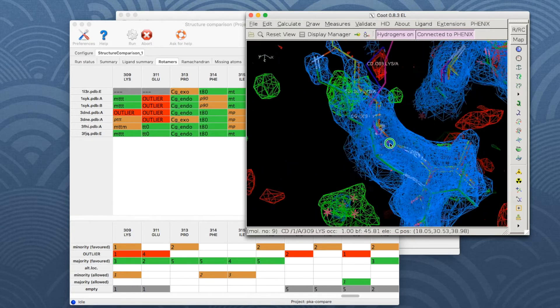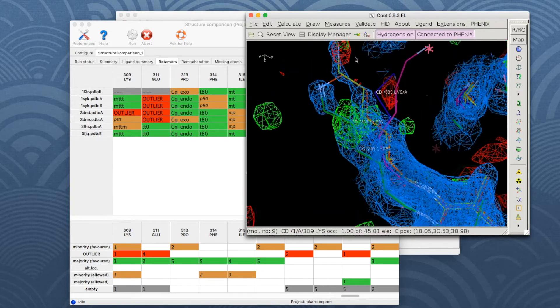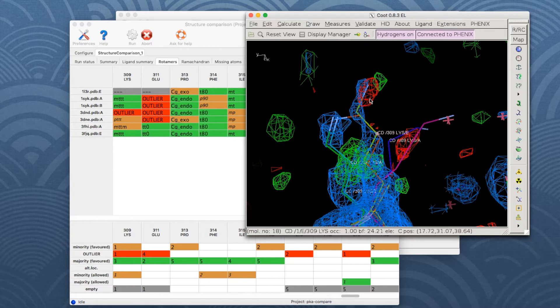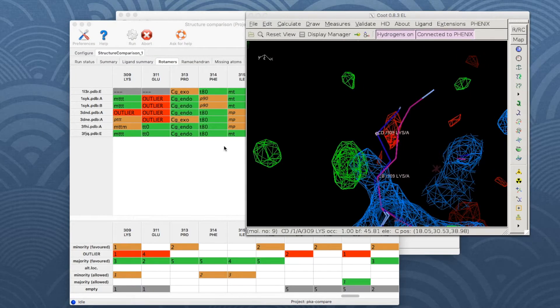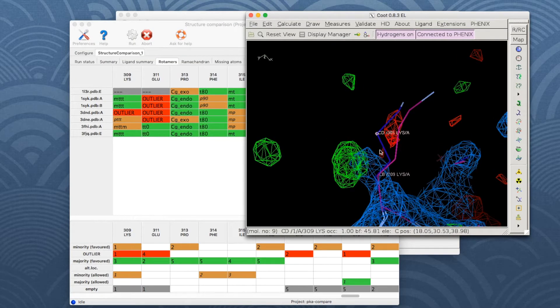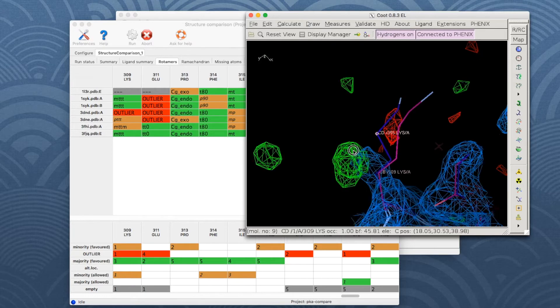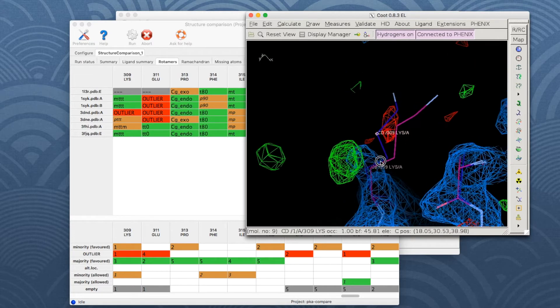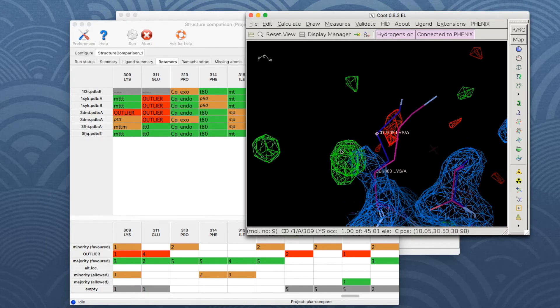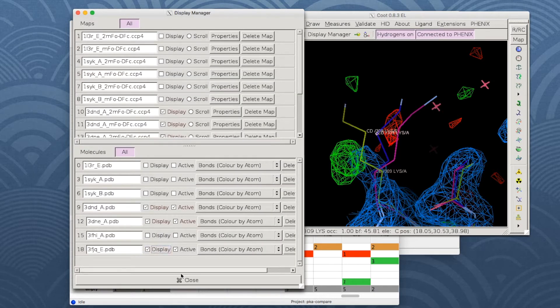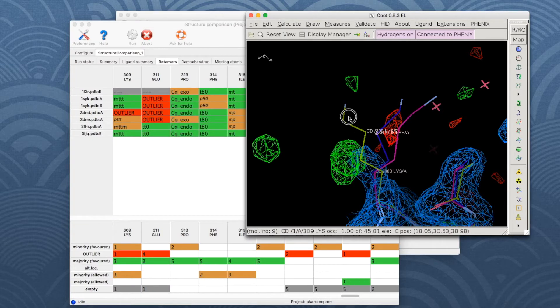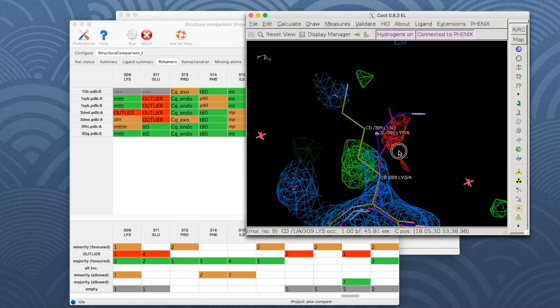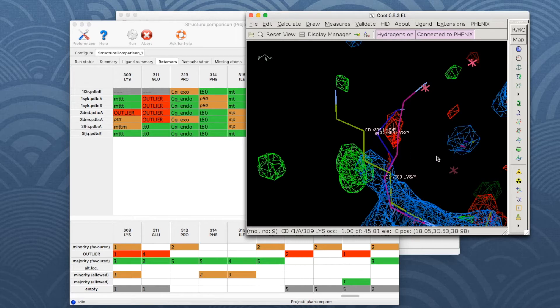Let's focus on the rotamers of 3DND and 3DNE and hide all other maps and models. The side chains point to the right, partly covered with negative difference density, while there is 2Fo-Fc and positive difference density on the left. The orientation of these side chains can be most likely improved by trying to fit them better to the density. It can also be noted that the side chain of lysine 309 in 3FJQ also points to the left. Therefore, the rotamer table can help identifying regions which need further attention.